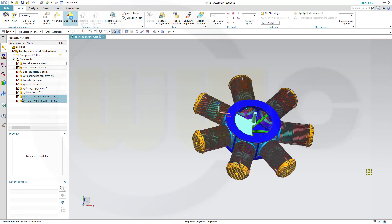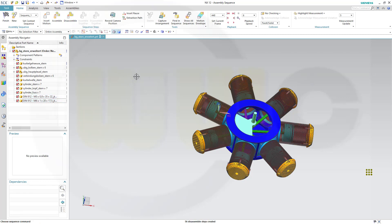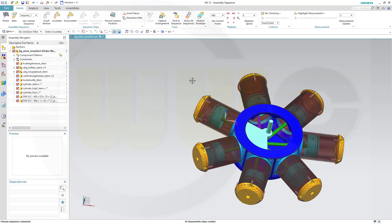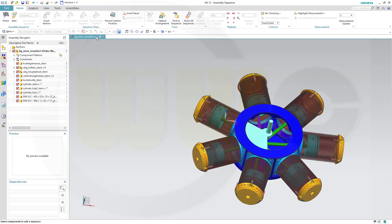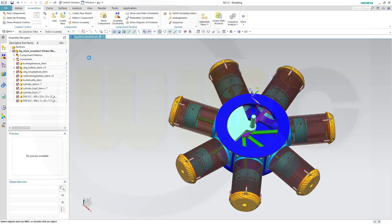And now I can capture that arrangement and call this one screws disassembled. Then finish that sequence. And now I have two arrangements.